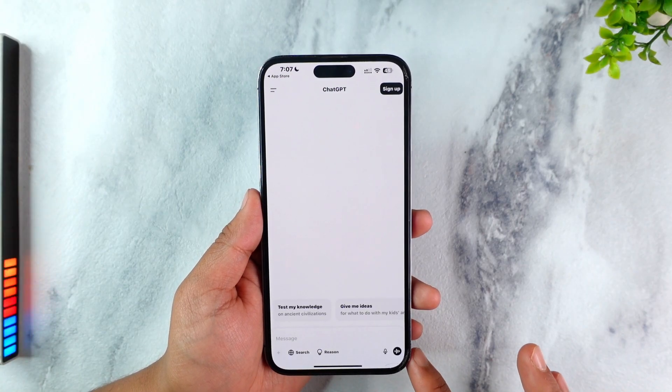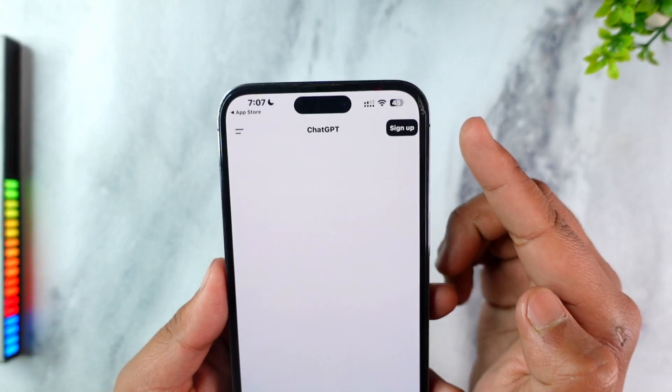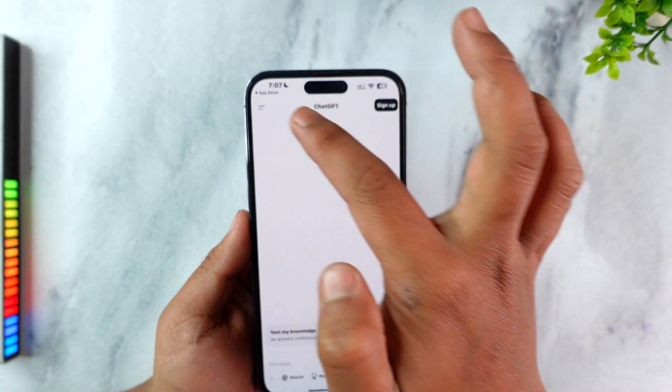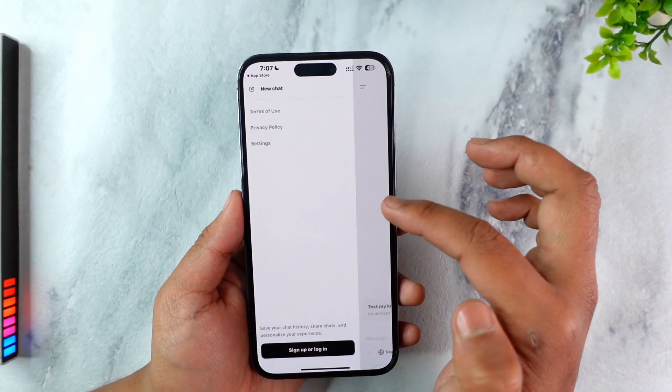Tap on the Continue button. If you have not yet created an account, you can see the Sign Up button from the top right hand side.